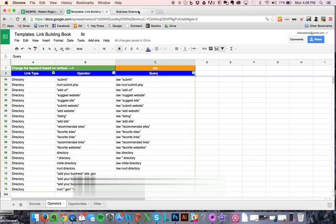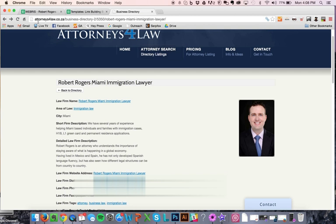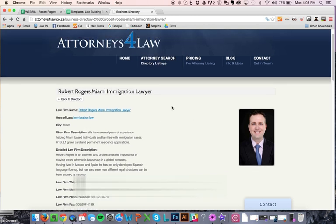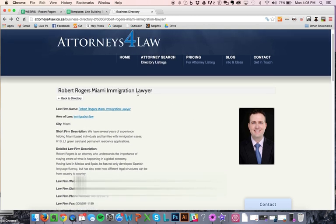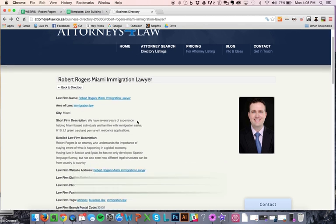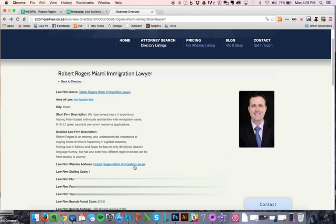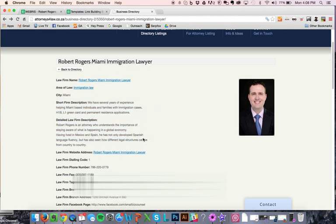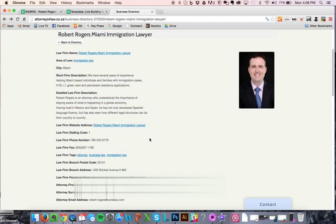So let me show you a quality one here. This is a legal one - attorneysforlaw.co is one that I had found, and you can see you get a nice link to the home page or whatever you want, and you get a nice profile here.